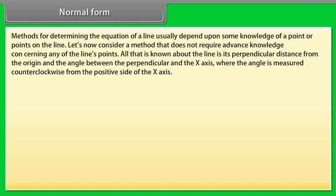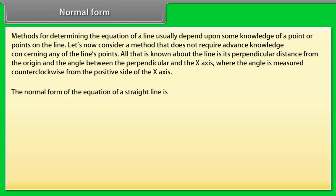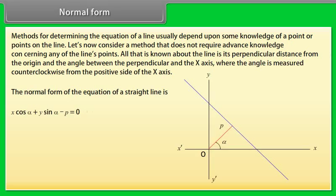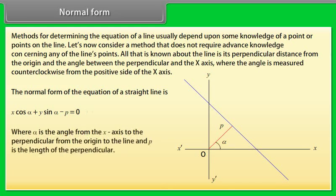Normal form is a method for determining the equation of a line that does not require advanced knowledge of any of the line's points. All that is known is the line's perpendicular distance from the origin and the angle between the perpendicular and the x-axis, measured counterclockwise from the positive x-axis. The normal form is: x·cos α + y·sin α − p = 0, where α is the angle from the x-axis to the perpendicular from the origin to the line, and p is the length of the perpendicular.